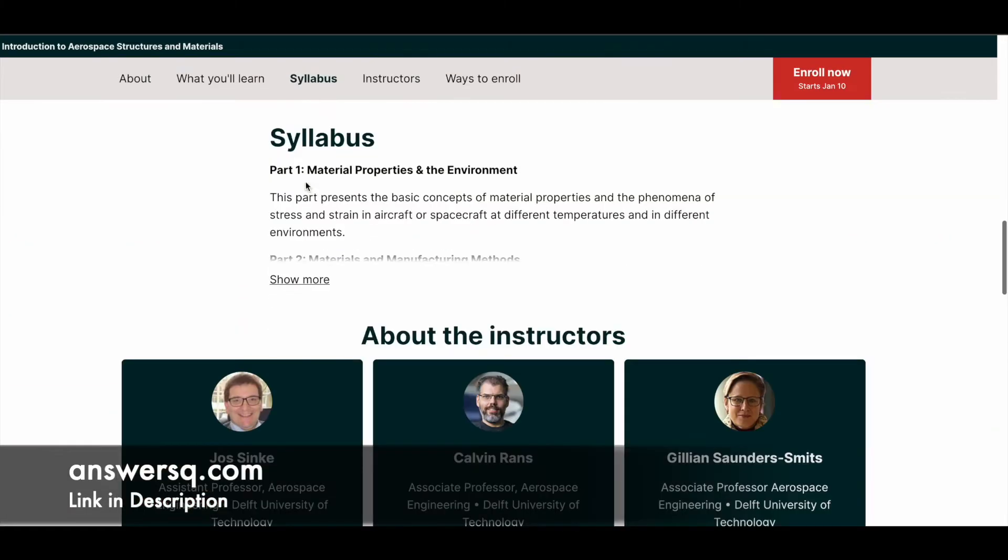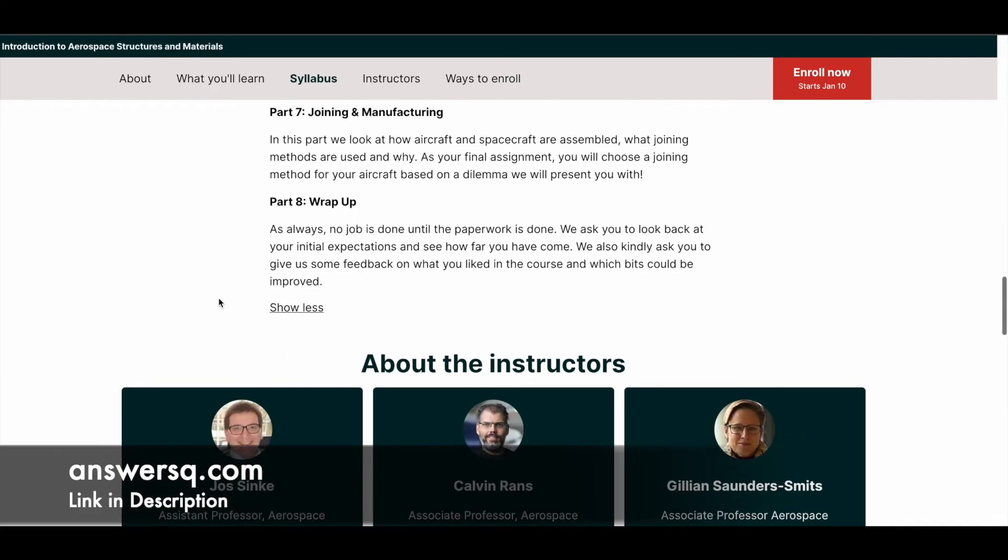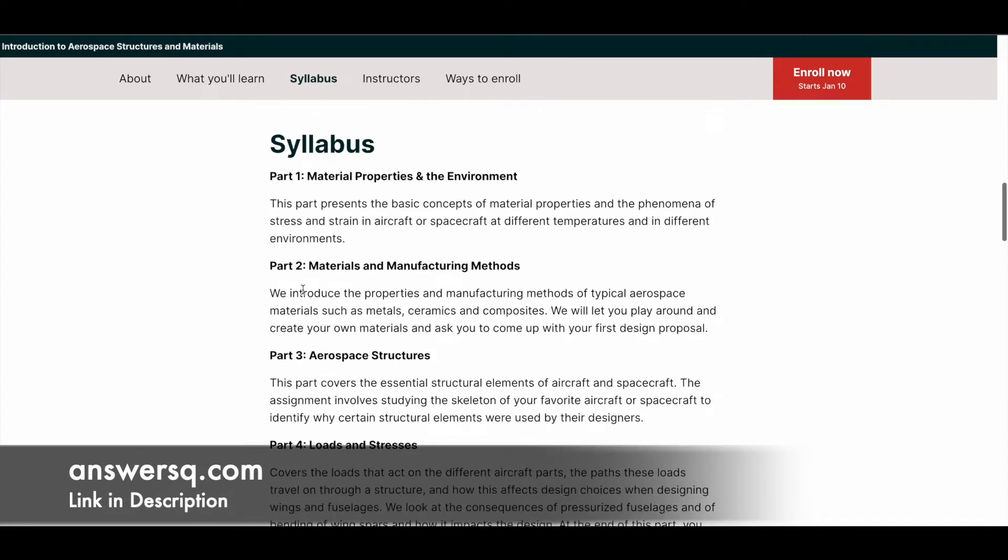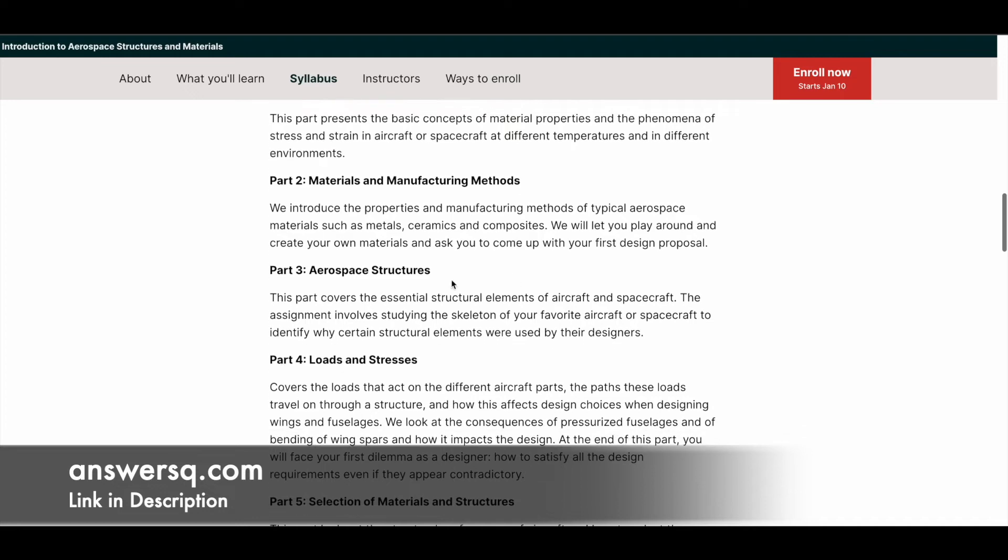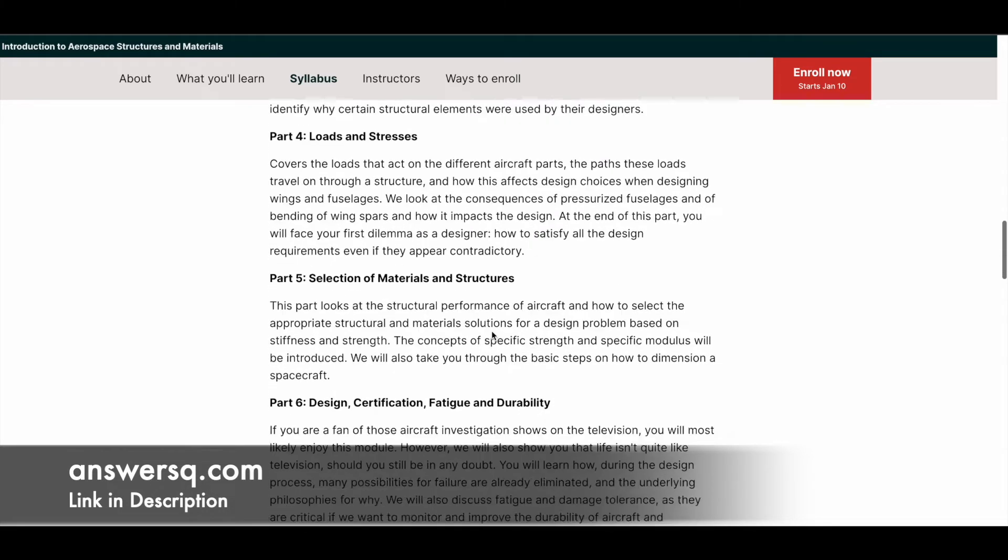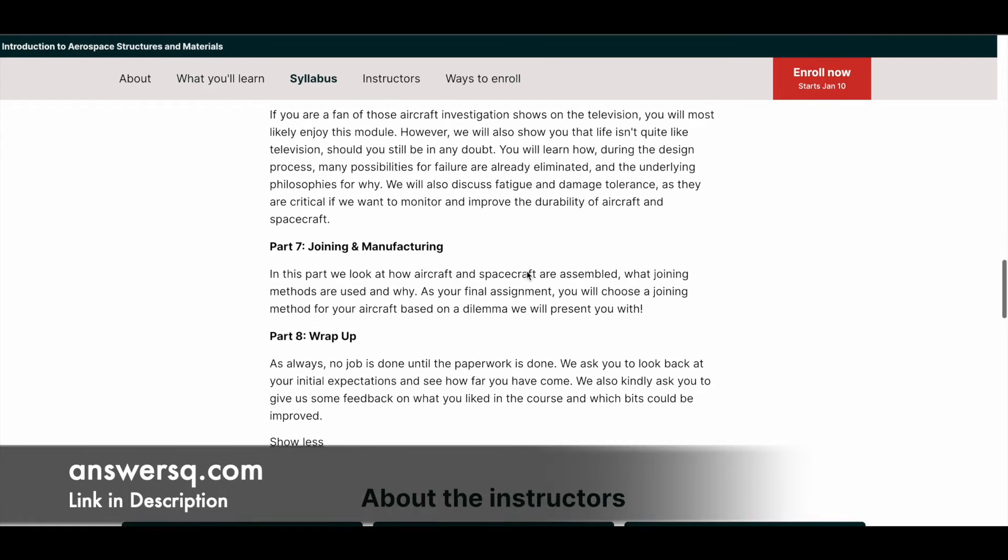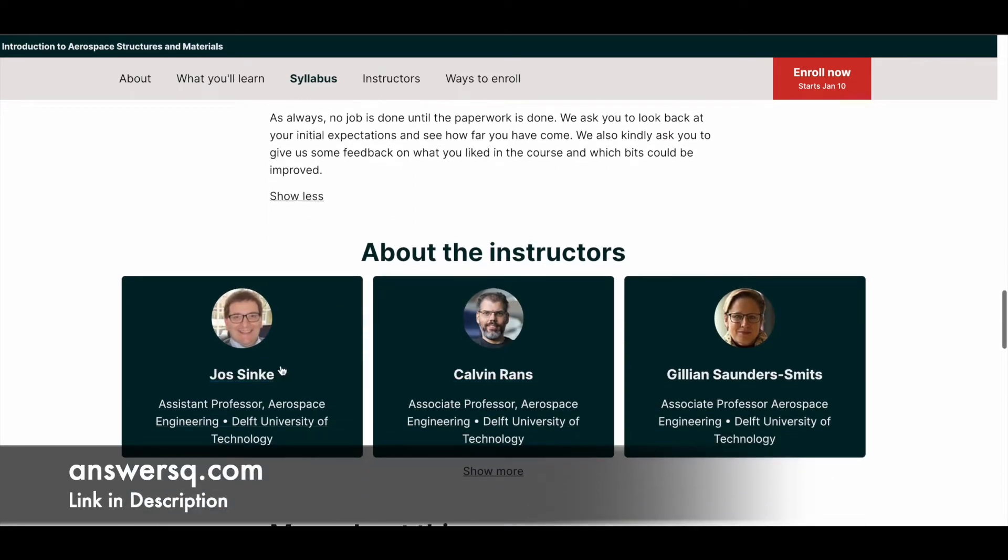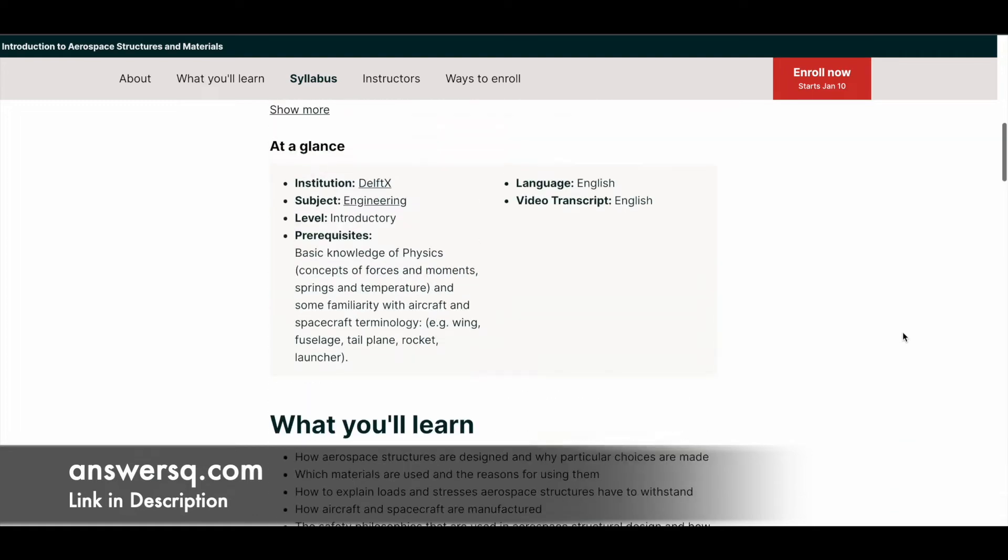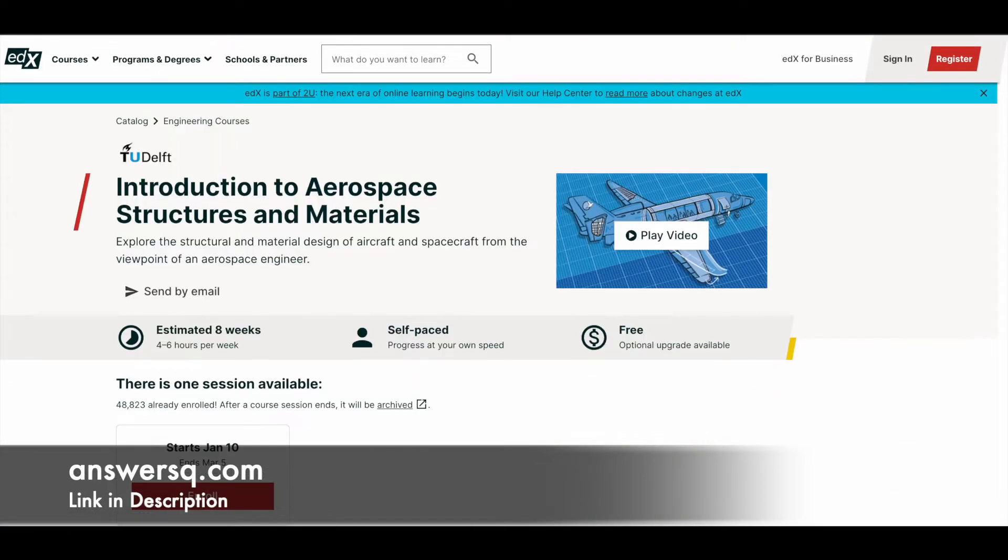Let's see the syllabus first. They've divided this course into eight parts, starting with material properties and the environment, then materials and manufacturing methods, aerospace structures, loads and stresses, selection of materials and structures, design, certification, fatigue and durability. You have two more lessons, and these people are going to teach you about aerospace engineering. These are the people who are teaching at Delft University of Technology, so you're going to learn from people who have very good experience in this field. So this is the first one, make use of it.